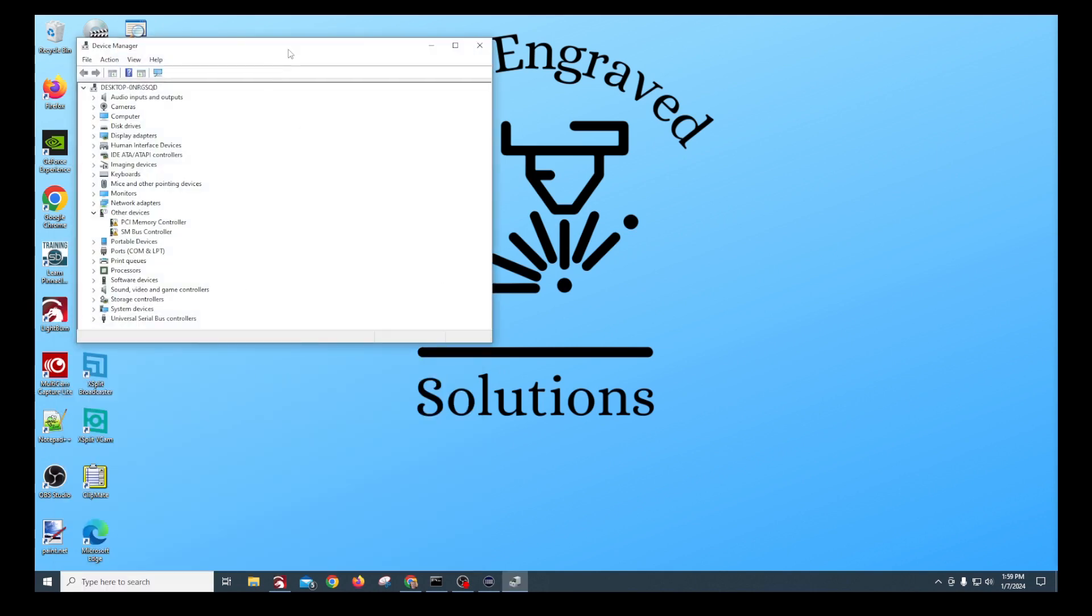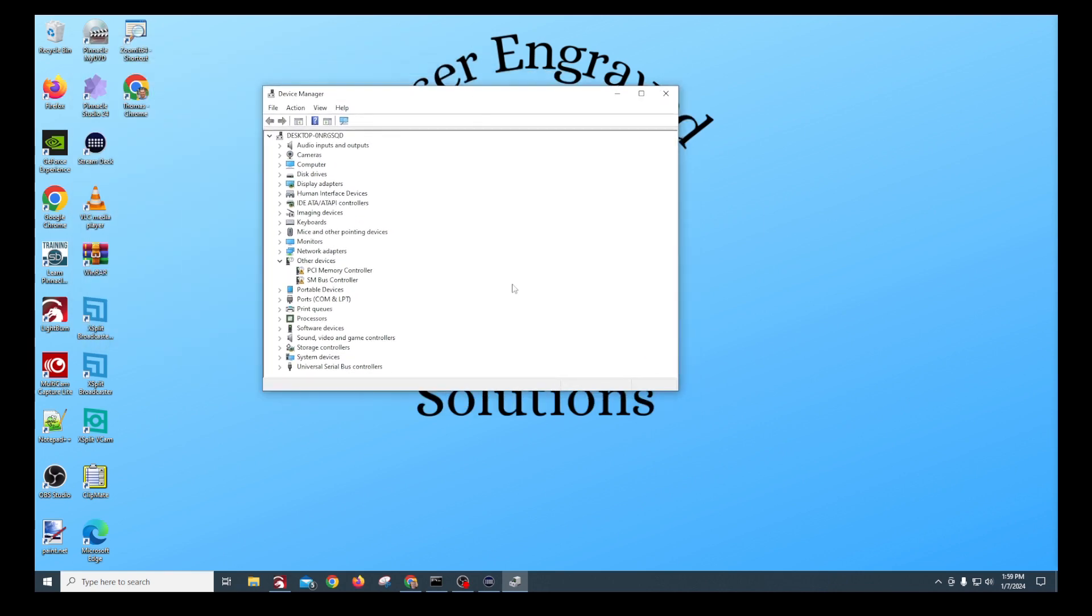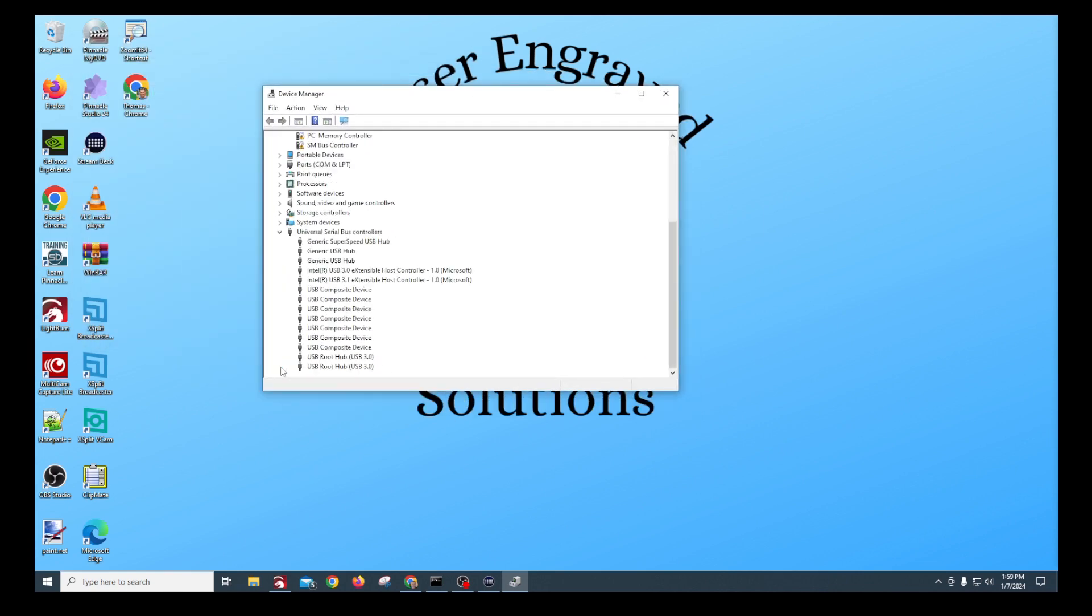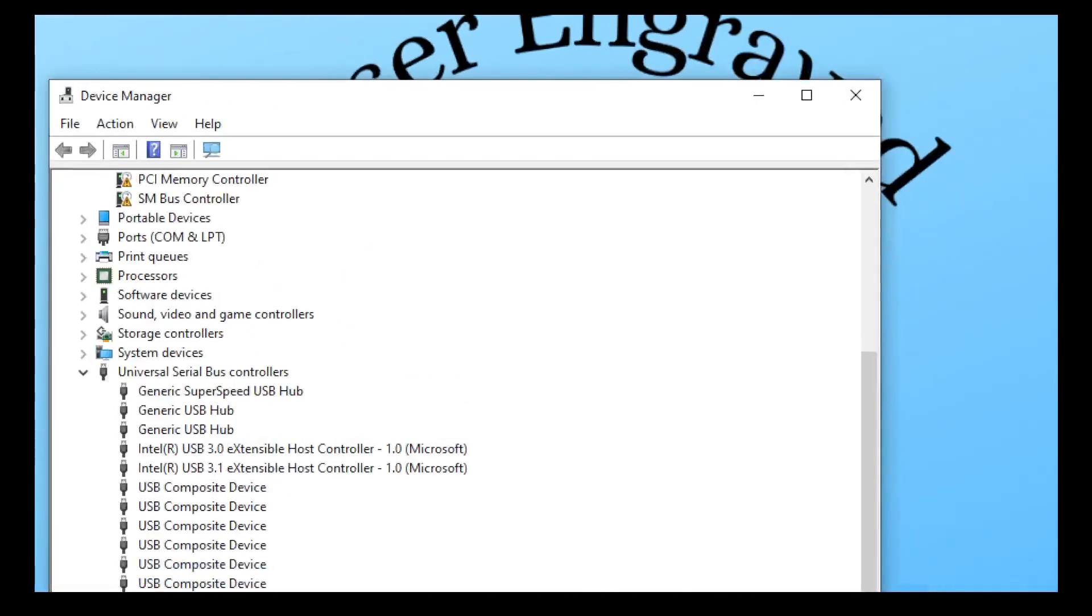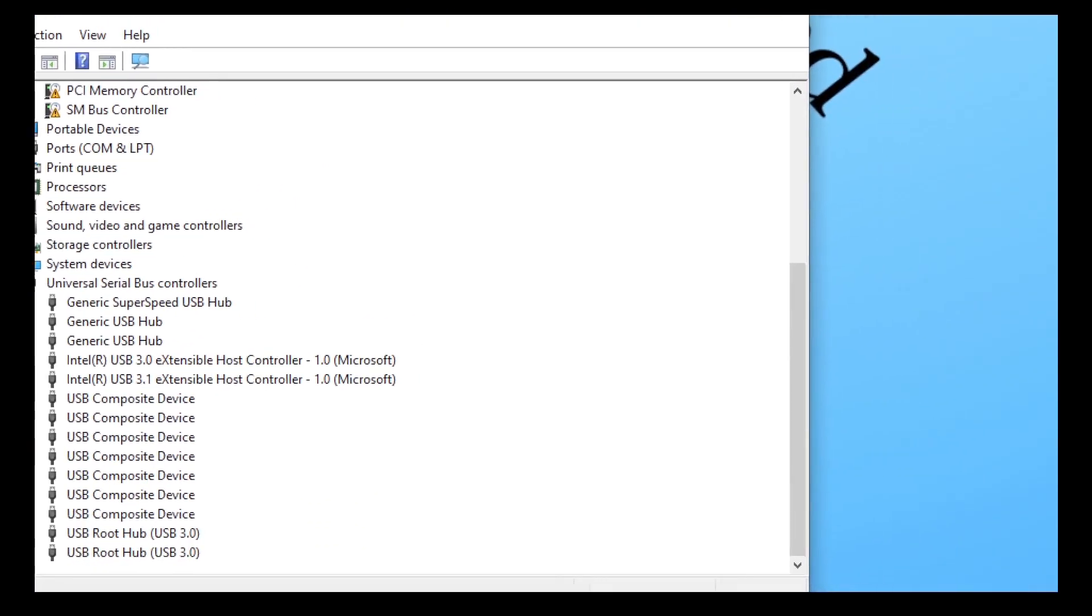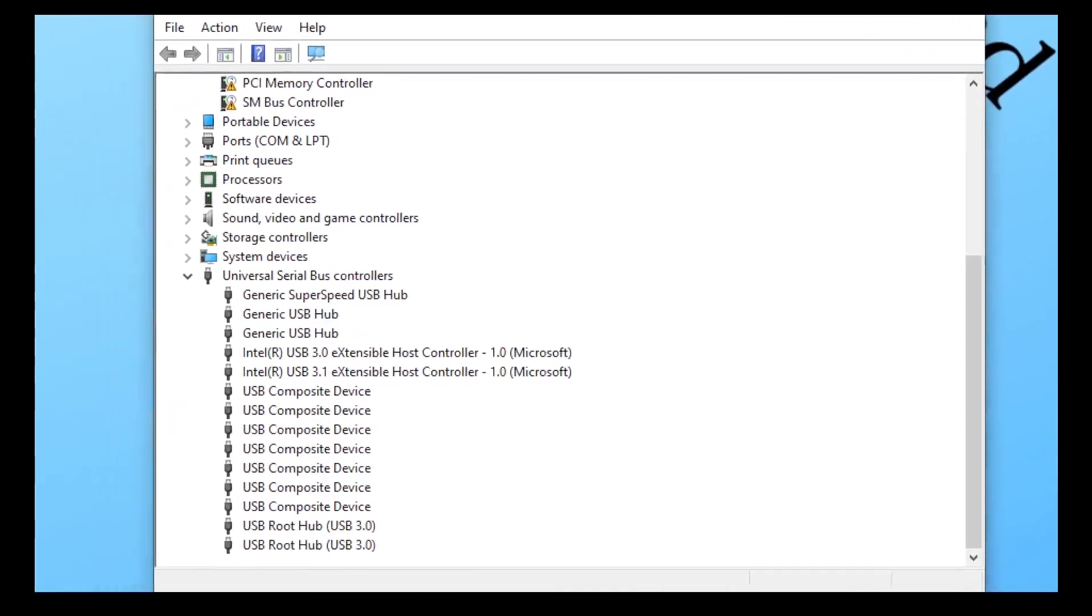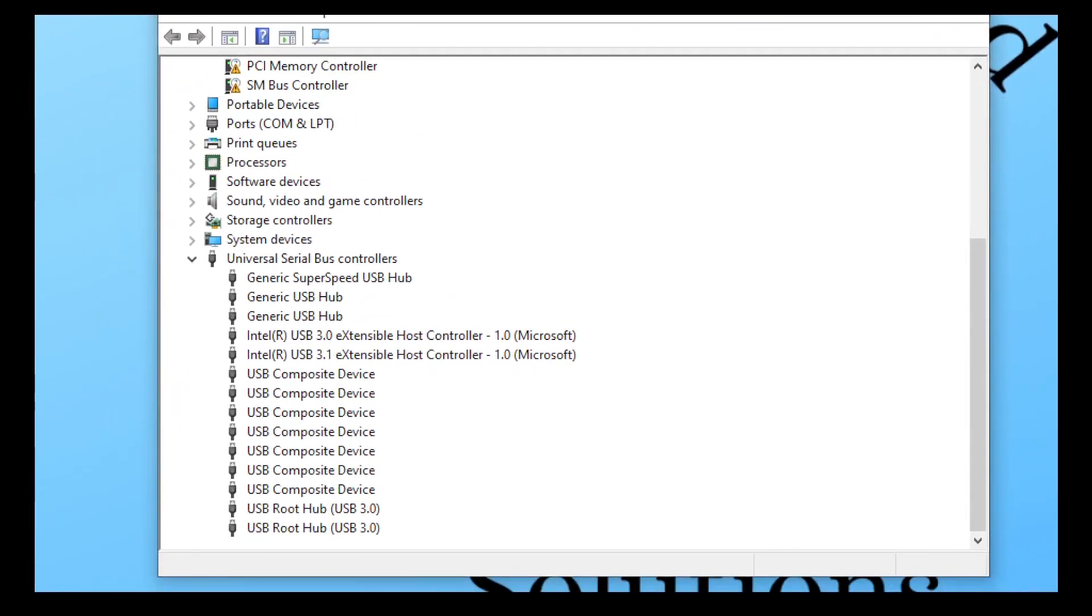Now let me move that. Down here at the bottom is your universal serial bus controllers. Every one of these that says USB hub, those are the ones that have the ability to go to sleep.